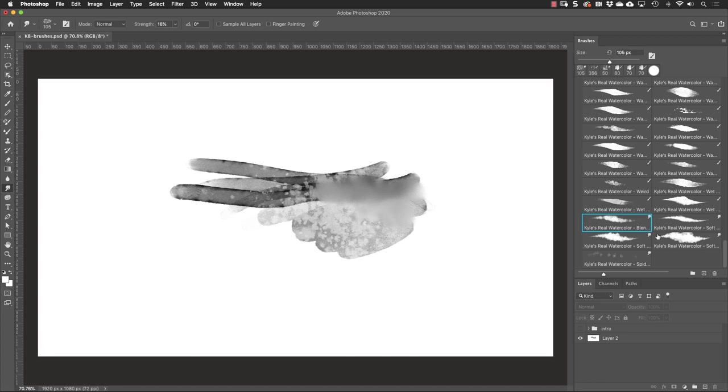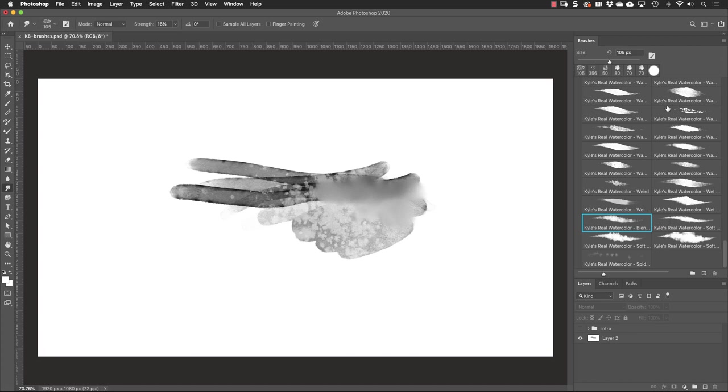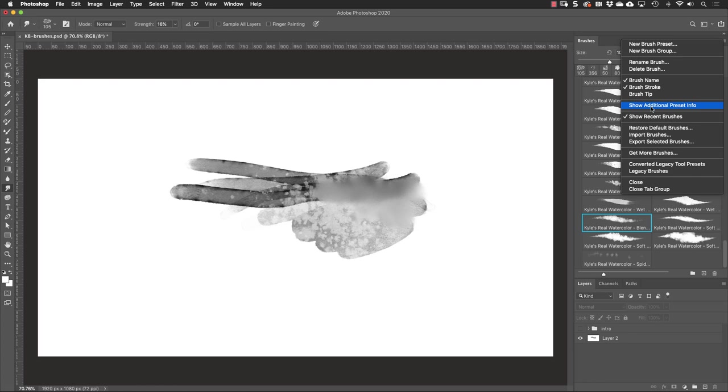To make sure that you can see all of the preset information go up to the panel options here and make sure that the show additional preset info is turned on. If it's turned off you won't see what type of tool it is and that could throw you off. So we'll turn that back on show additional preset info.